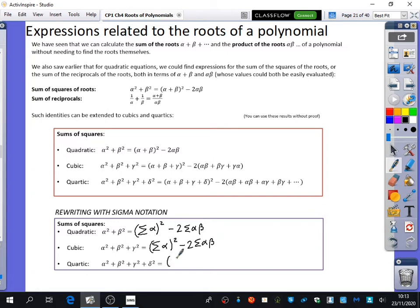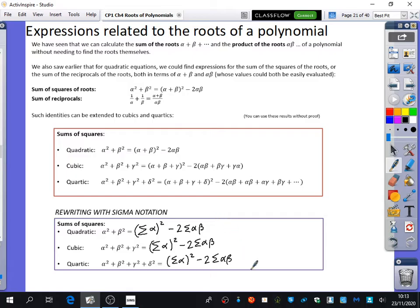For a quartic, we have the same thing: the sum of the squares of the roots is the sum of the roots all squared minus 2 lots of the sum of the possible product pairs. So for the sum of the squares, the quadratic, the cubic, and the quartic in sigma notation are all the same as each other. This makes sense from our knowledge of how brackets expand, so we can use that in sigma notation for cubics and quartics too.